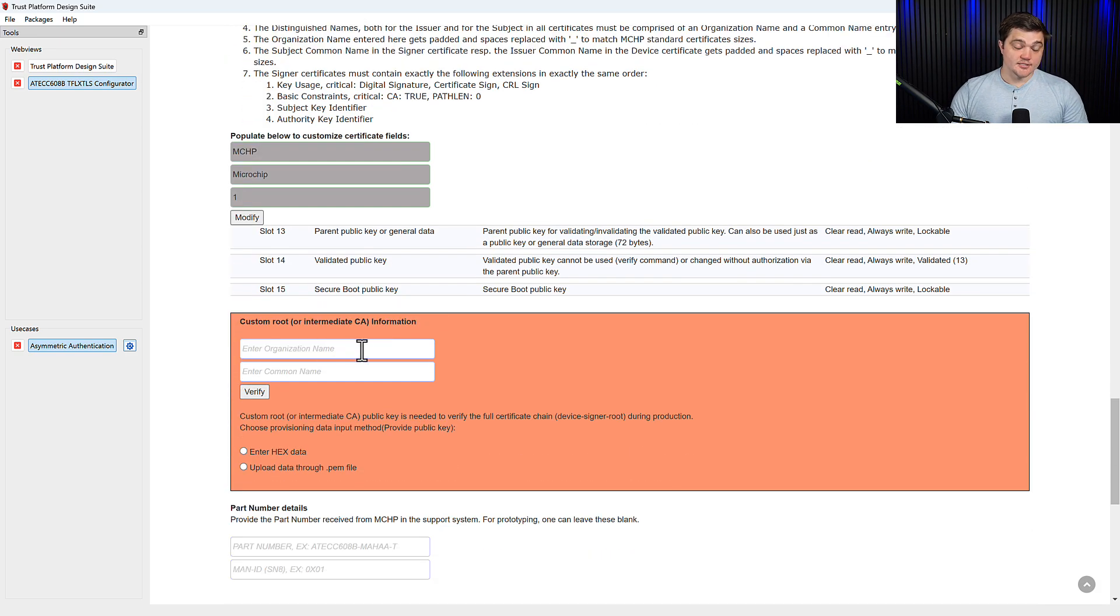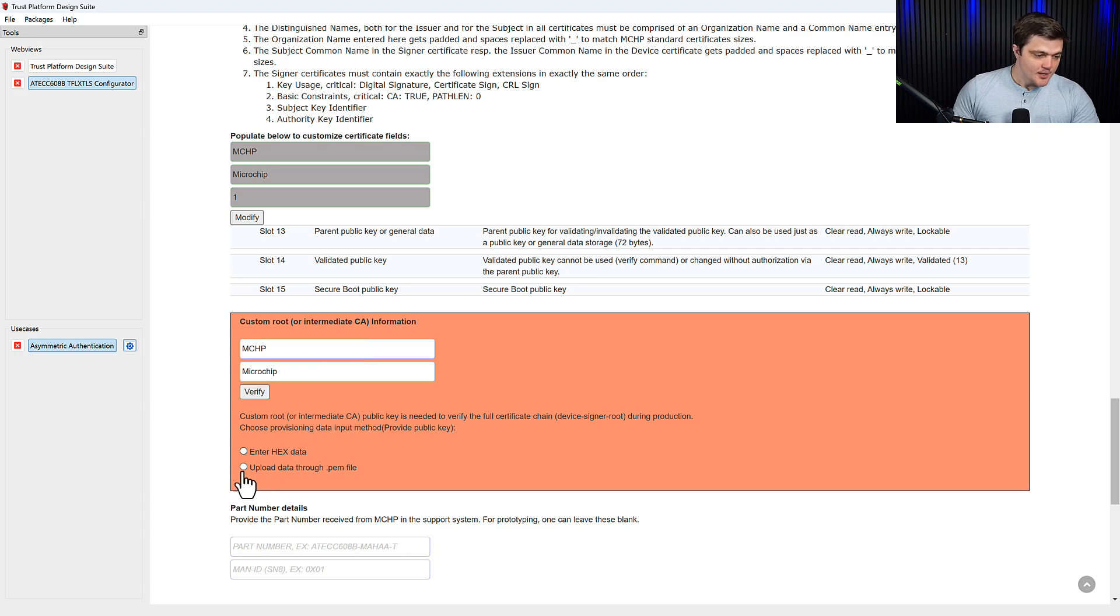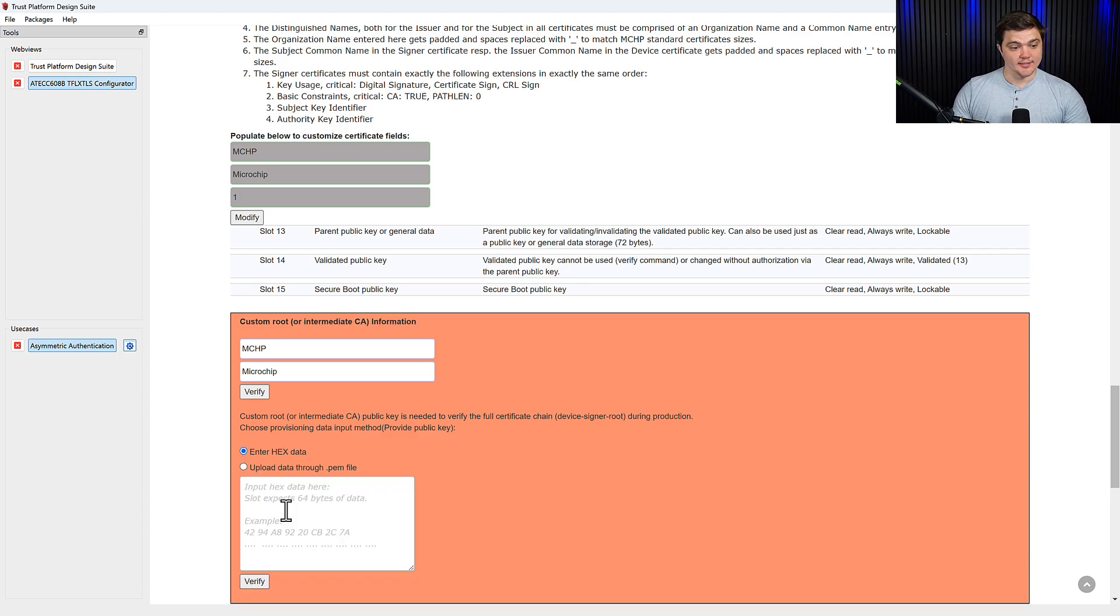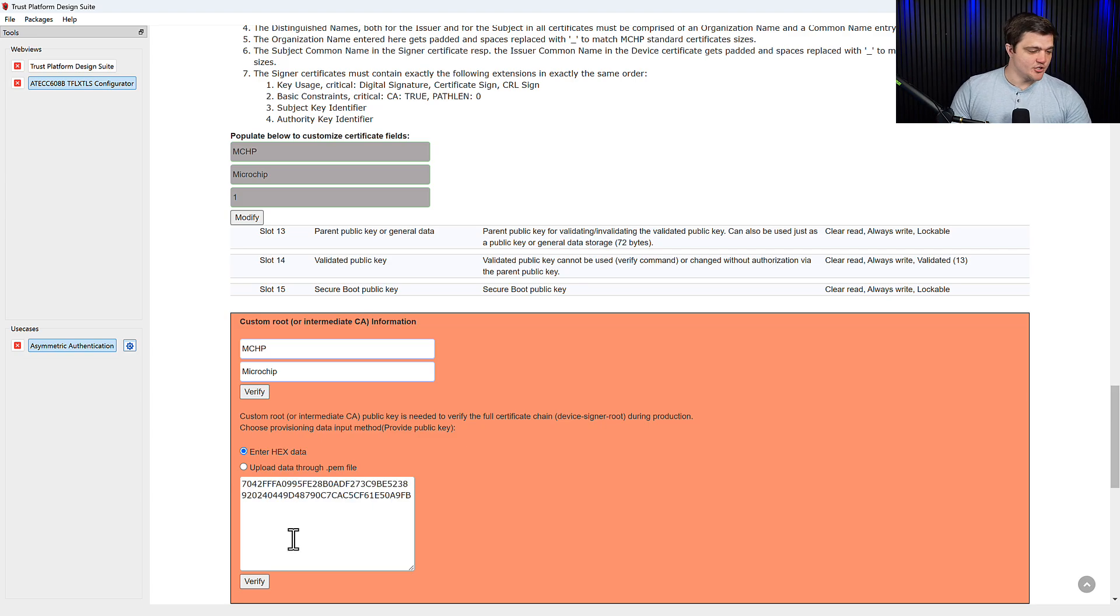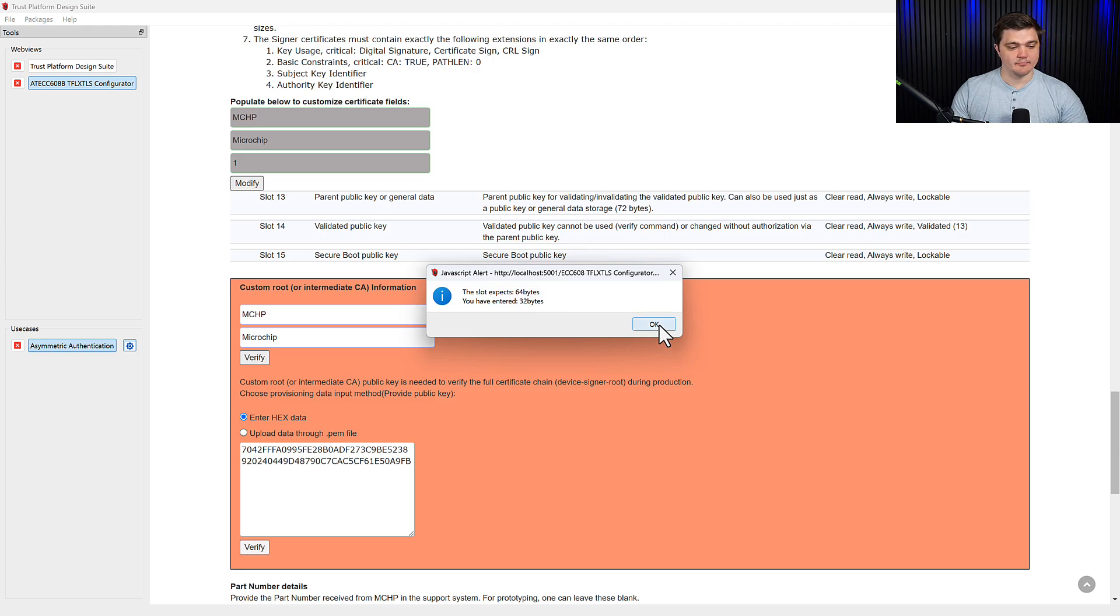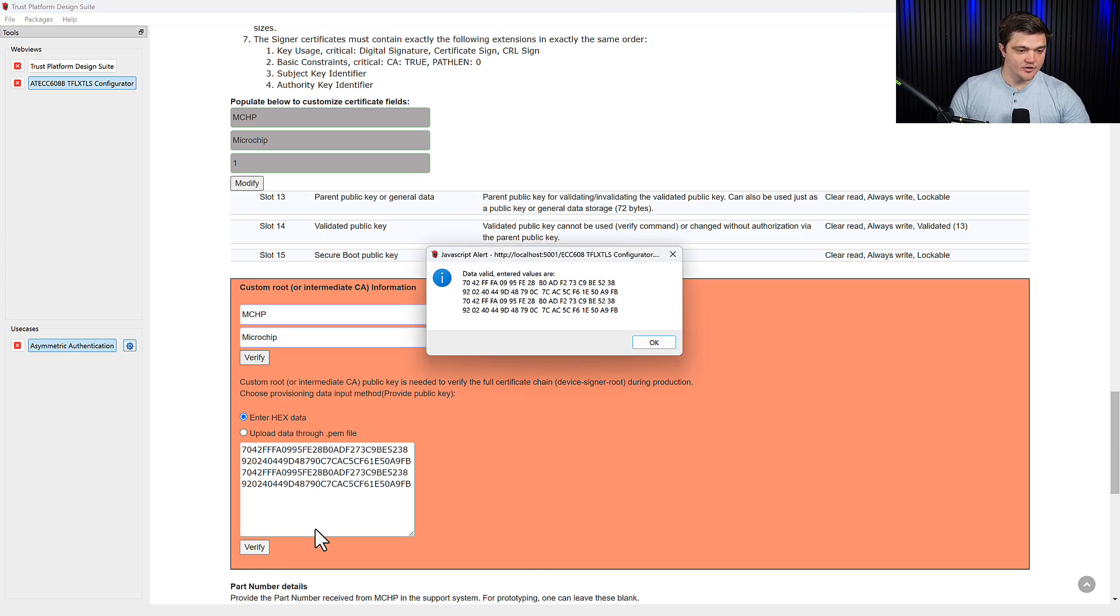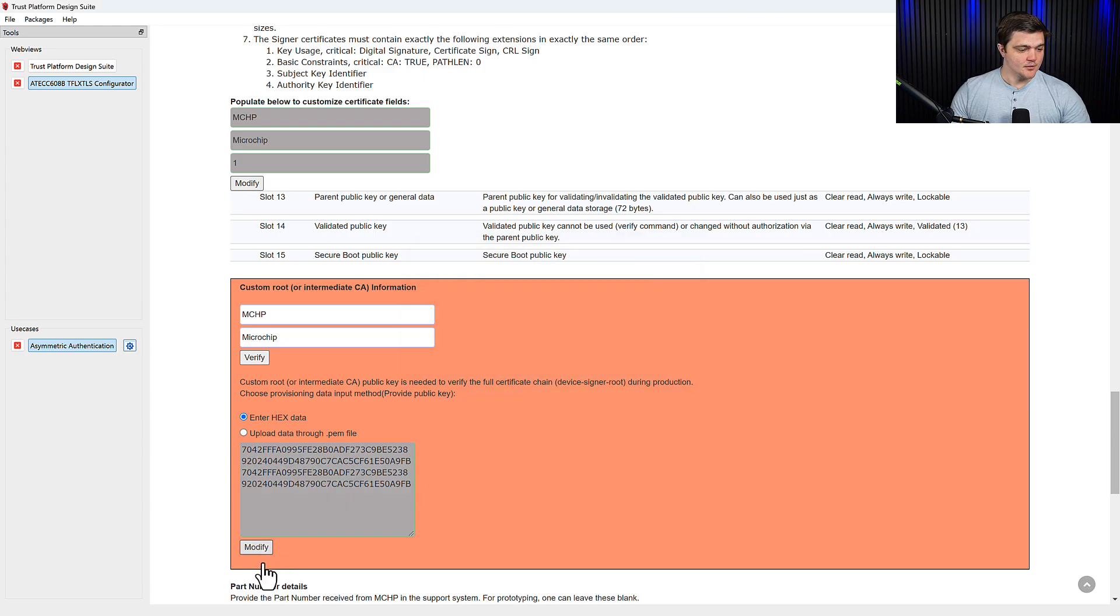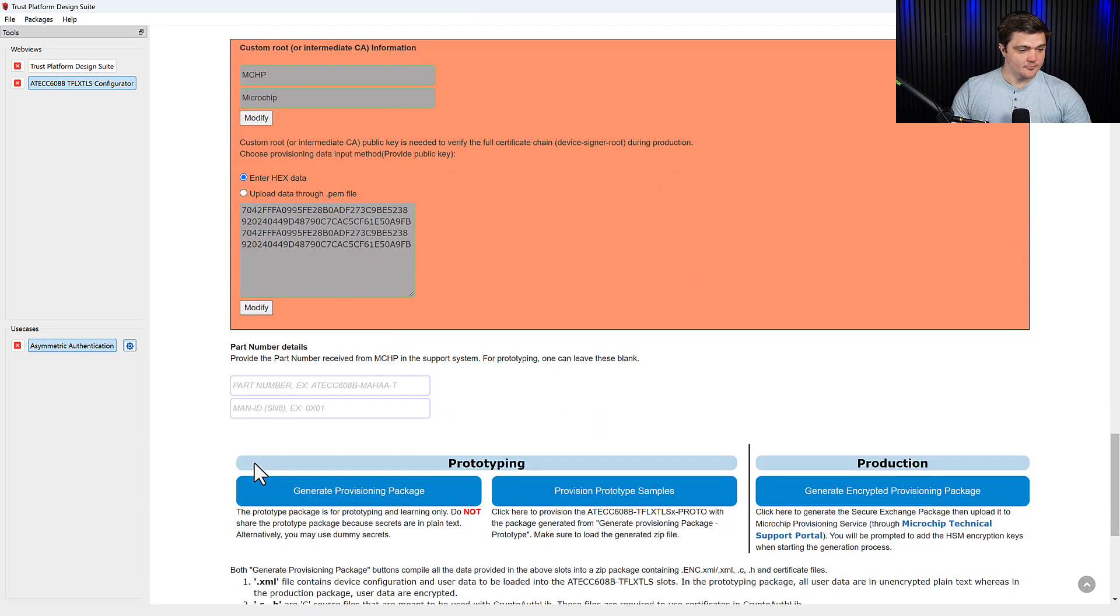And now it's going to ask us for a customer root key. So here again, MCHP microchip. And then we're going to have to either upload a PEM file that contains the key or you're going to need to enter it manually. Here I just have a random key that I generated. And this is actually 32 bytes so that we can show what happens if you try to put in a key that is of invalid length. It will go ahead and give you this error letting you know that we only have 32 of the 64 expected. So I'll just go ahead and paste the same thing in twice. Click verify. And now it accepts my key. So this will be my custom root key. I can verify both of these fields. And now it should be ready to go.